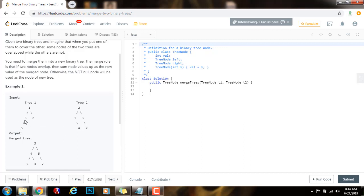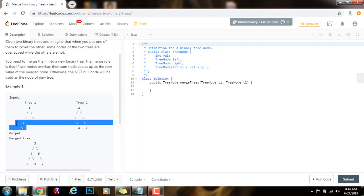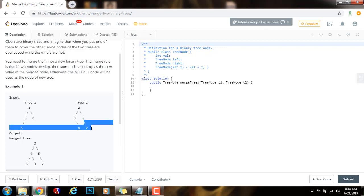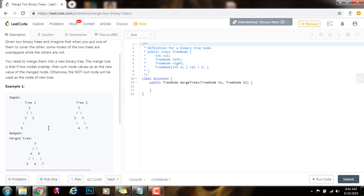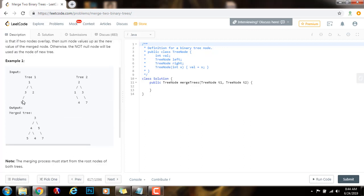If there's something in T1's left subtree but nothing in T2's left subtree, I just make sure the new result has the left subtree of T1. By the same token, if there's nothing for the right subtree of T1 but there's something for the right subtree of T2, I just use the right subtree of T2 for the final result. So I use recursion to handle the left and right subtrees, comparing left of T1 with left of T2, and right of T1 with right of T2.